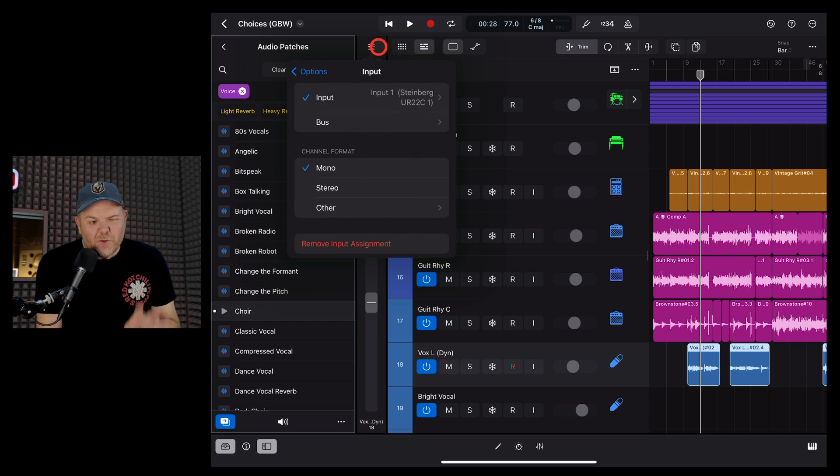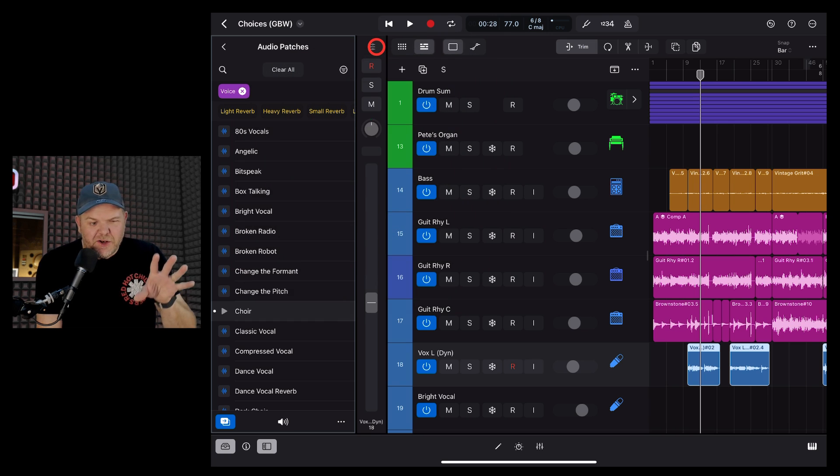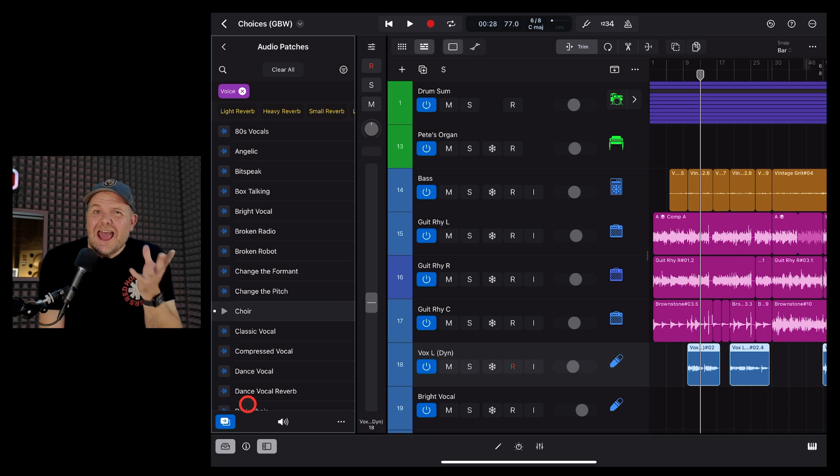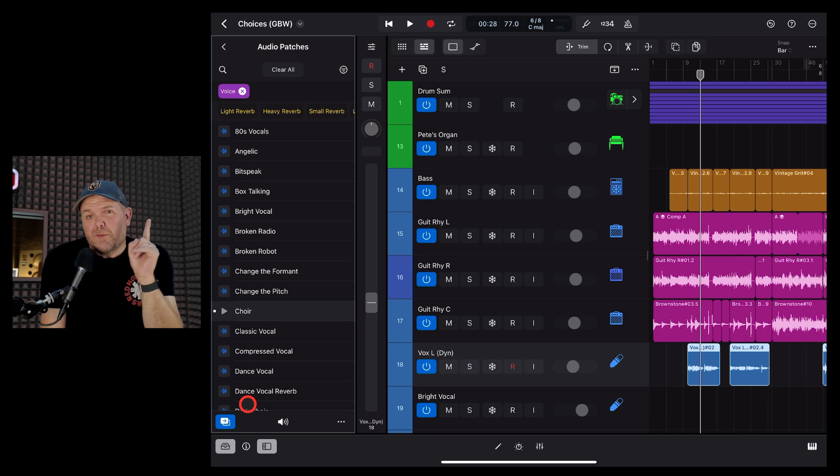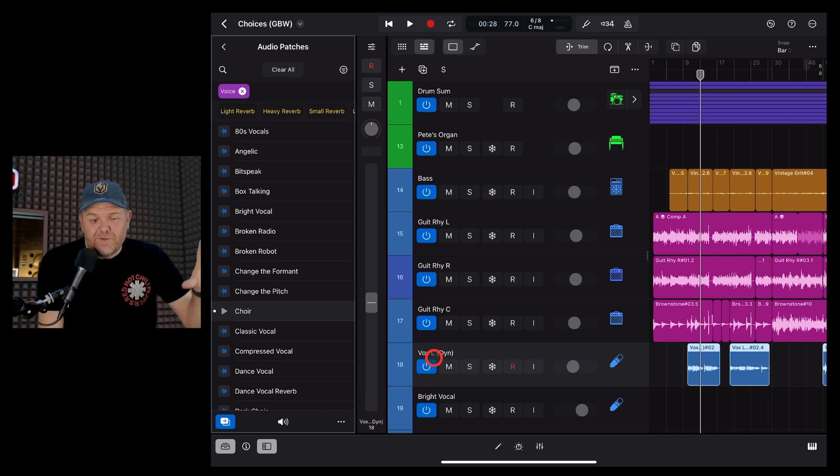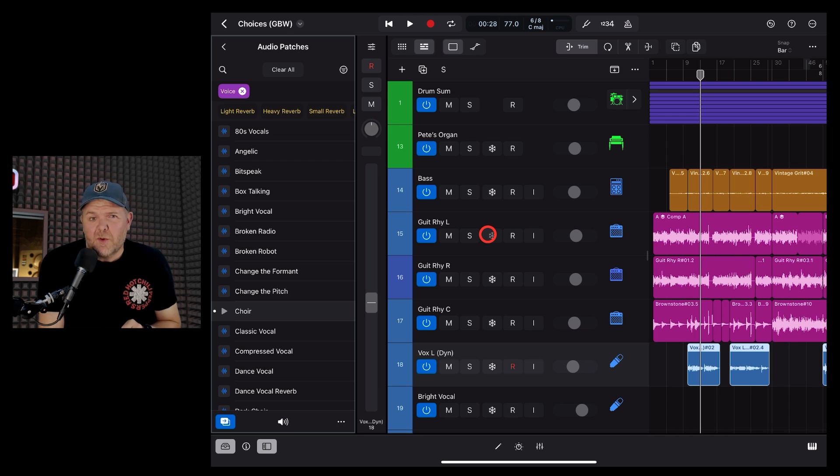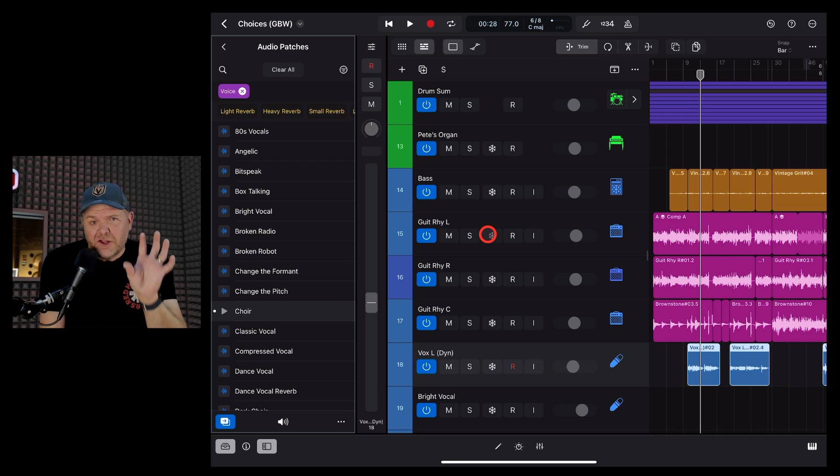So unfortunately, this is a known bug at the moment in version 1.0 of Logic Pro for iPad. But guess what? We can report this bug, and I suggest that if you're finding bugs, before you start complaining about them, jump in where I'm going to show you right now and report the bug to Apple.